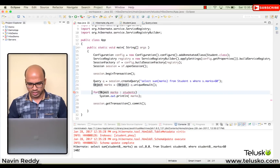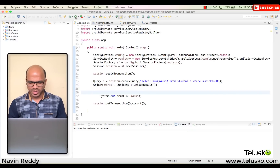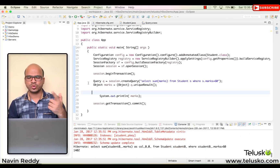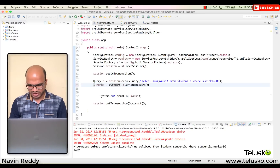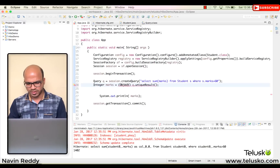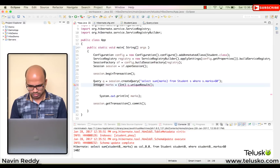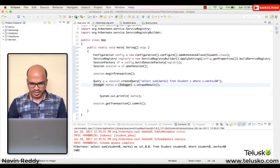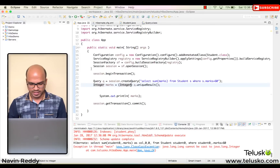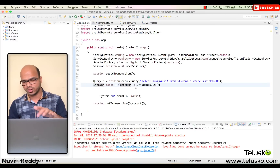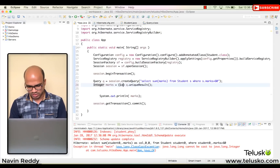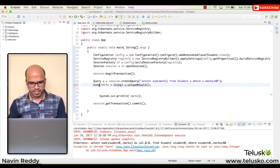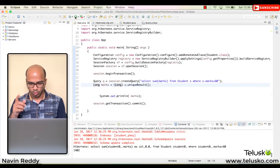When you know you're getting only one value, you don't need a List. We can also try casting to Integer since we expect a number — but we get an error: sum() returns Long, not Integer. So we change the type to Long on both sides, run again, and it works.